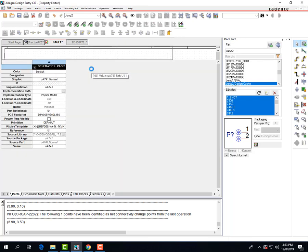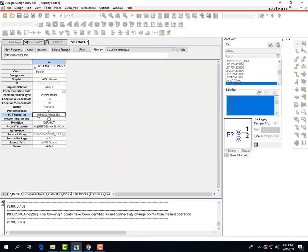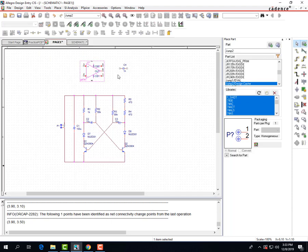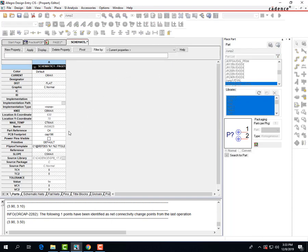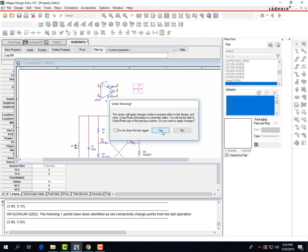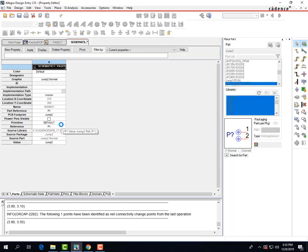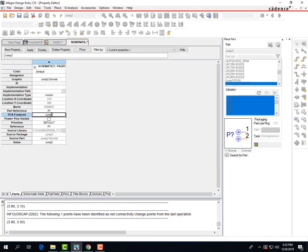For op amps, same deal — it's going to give you the footprint for you. For non-electrolytic capacitors, you're going to do CAP300. And for the jumper, you're just going to want to make sure it says jumper2.